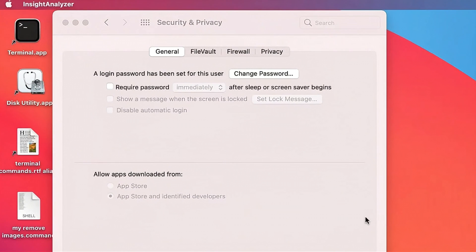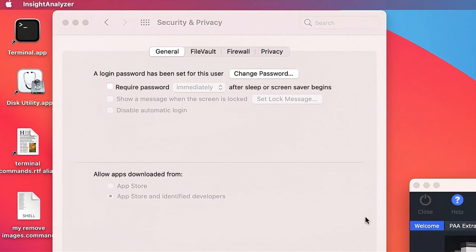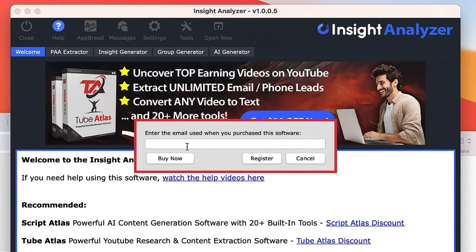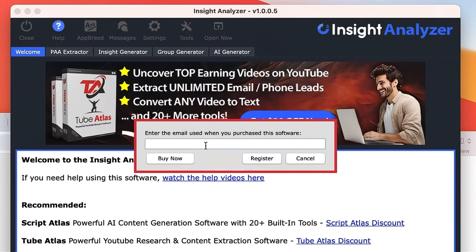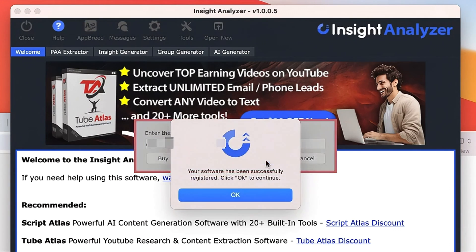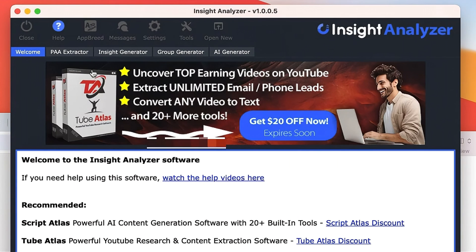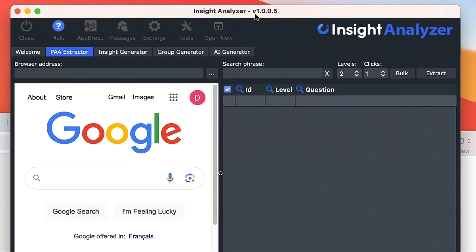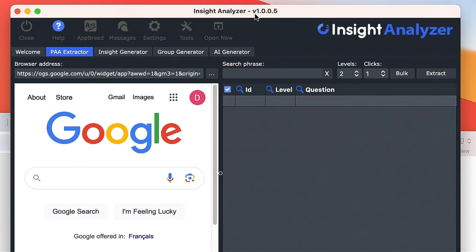The first time you open up the software you're going to have to enter in your email address. That's the same email address that you used to get the download links from the download page that you had to enter into the page there. It's the same one, so I'm just going to put it in there and click register. Now the software is registered on your computer and you can go ahead and use it as normal.